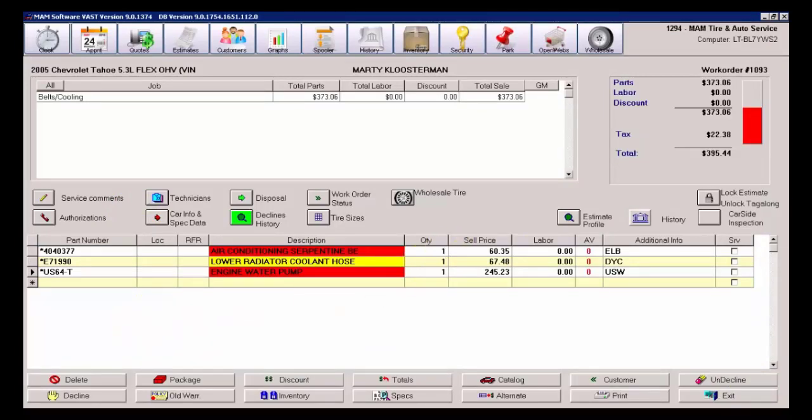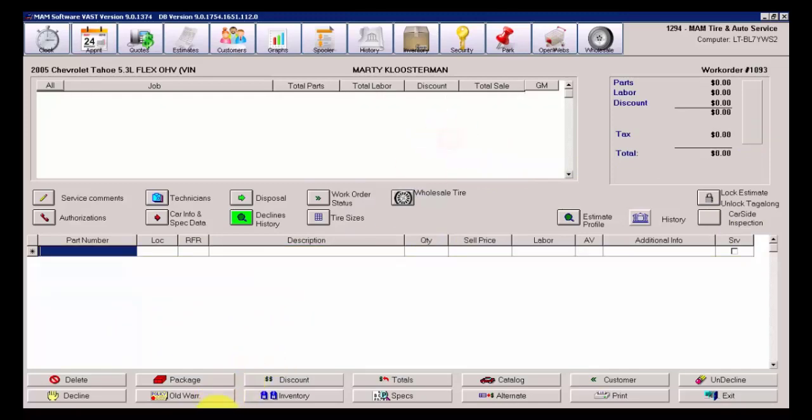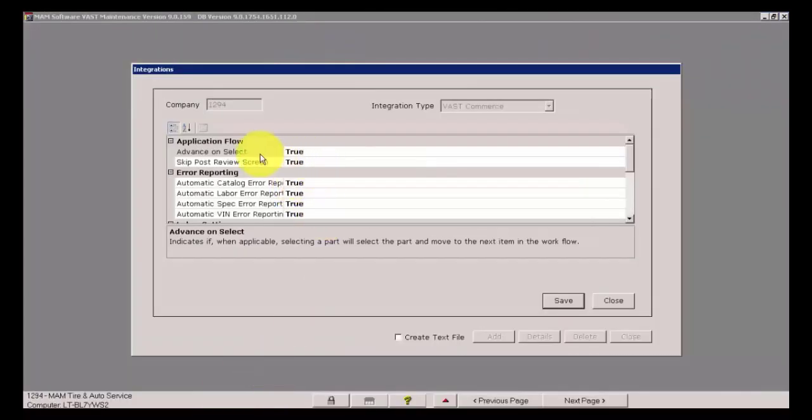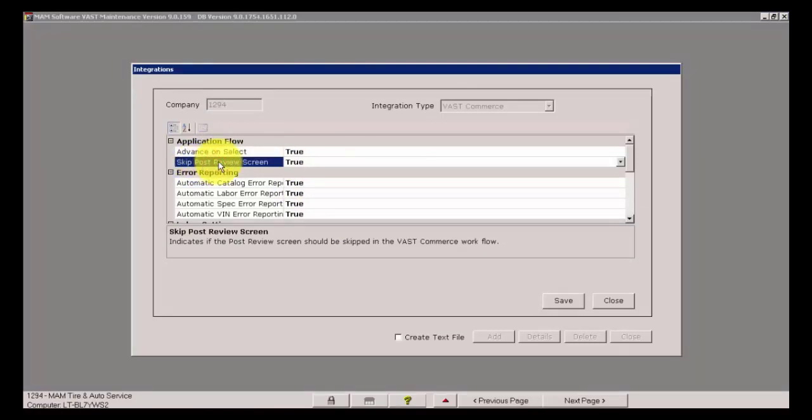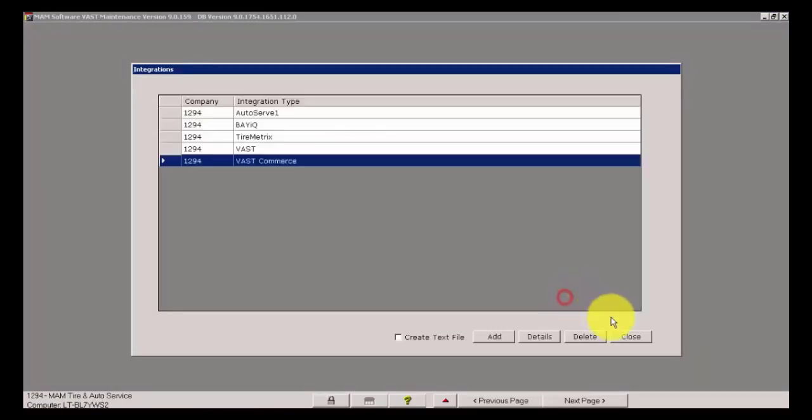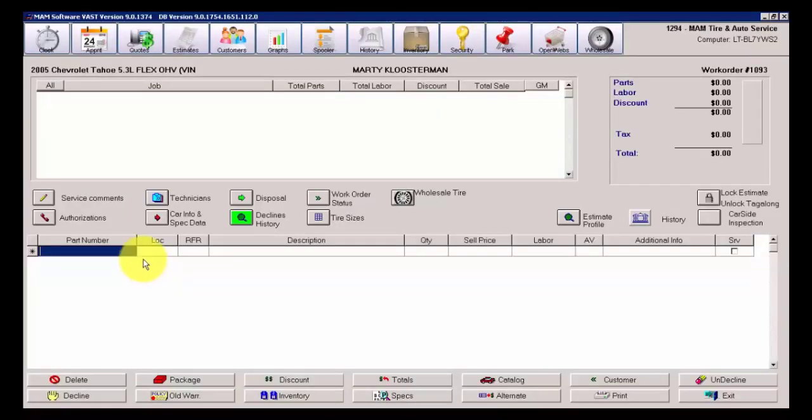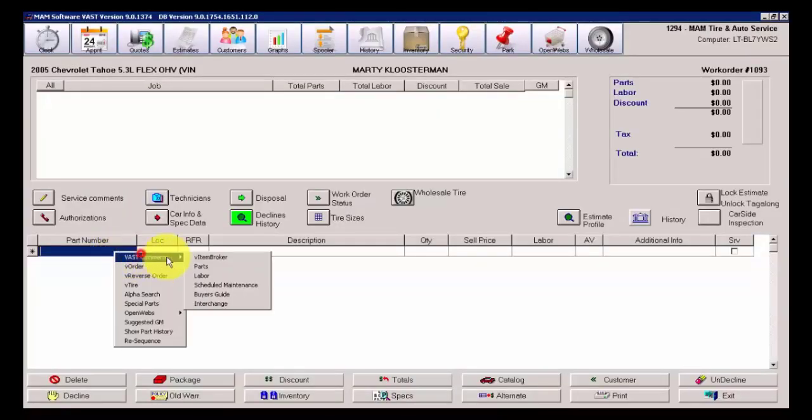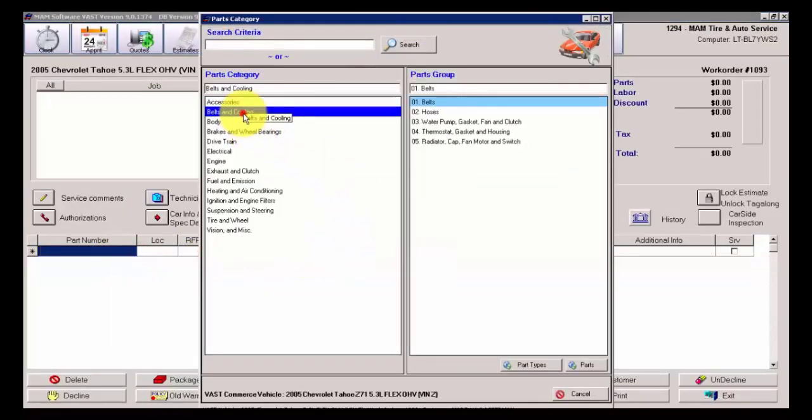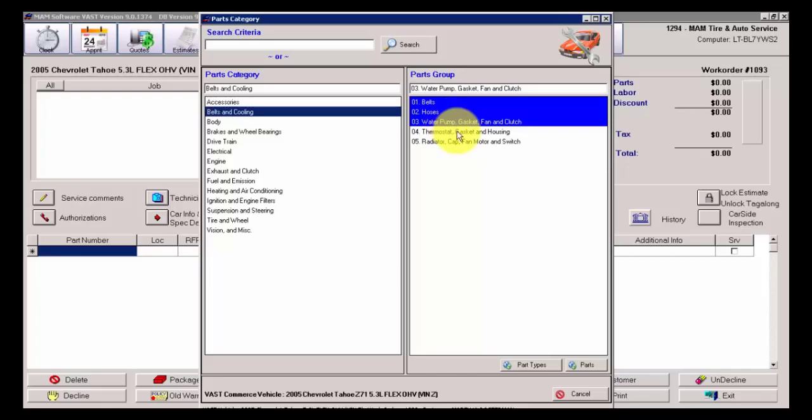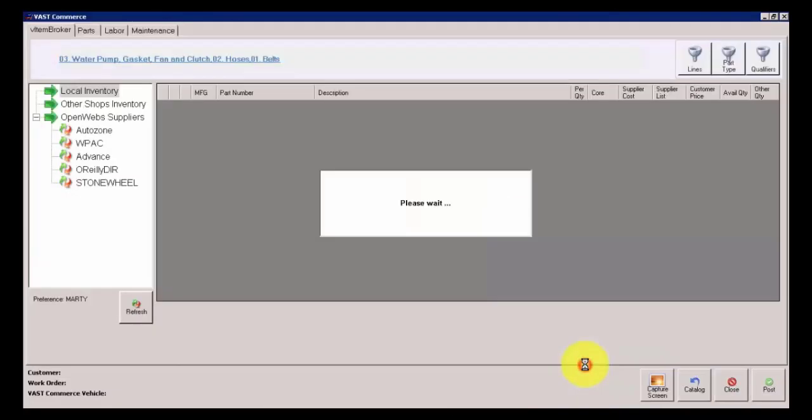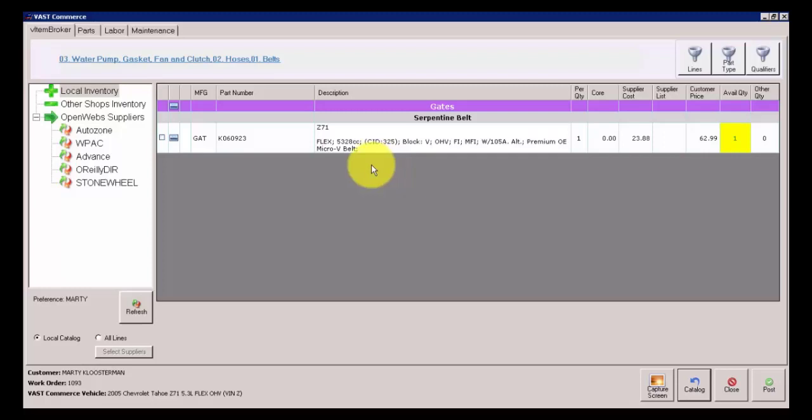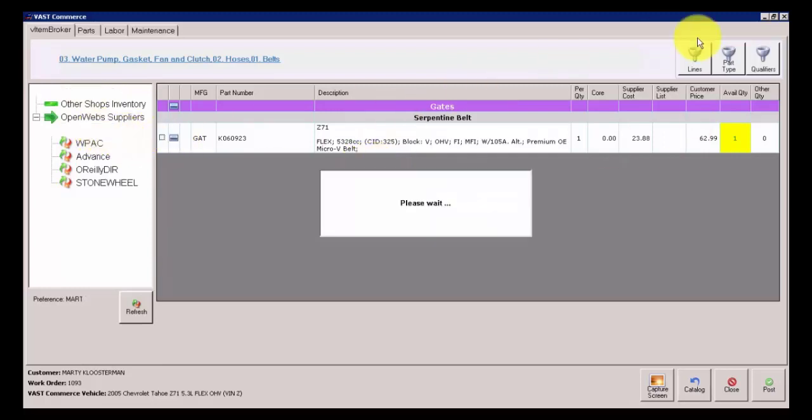In this case, I'm just going to go ahead and put a check mark on a couple of items here. Let me filter this down again using the query. Unselect all, and select just a couple of items. Water pump, lead drive belt, serpentine belt, and some hoses. And you'll notice when I click on Post, it just transfers those three items right to the work order. Real quick.